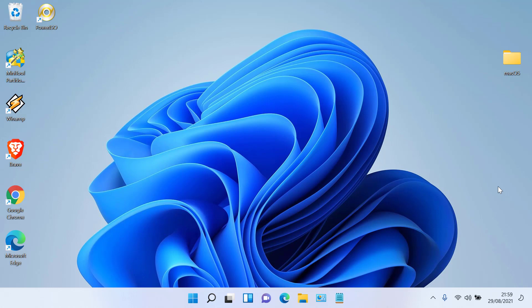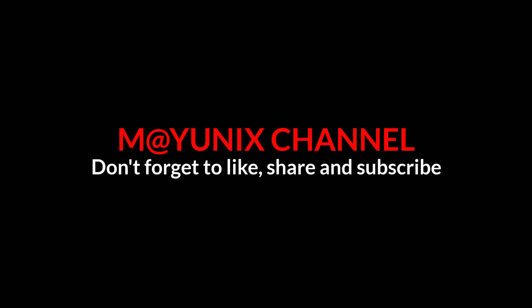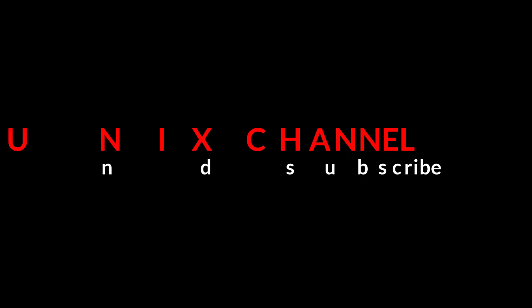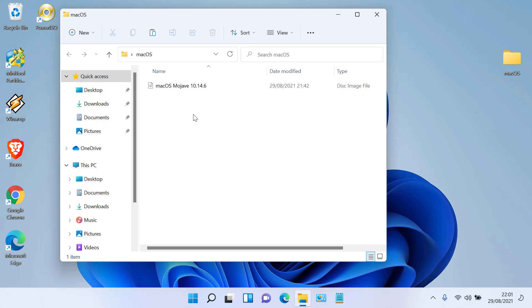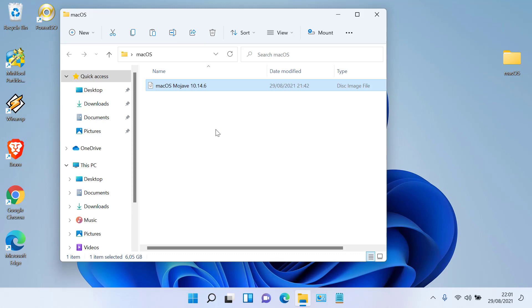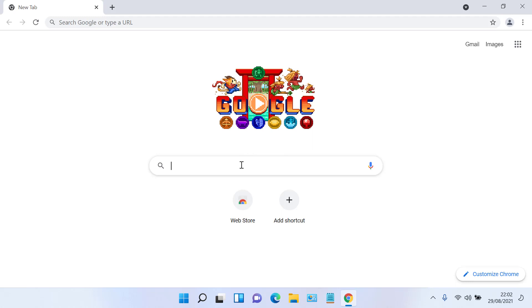Before starting this tutorial, you should already have a Mac OS Mojave ISO. If you don't have the Mac OS Mojave ISO, you can download it via the link included in the description.